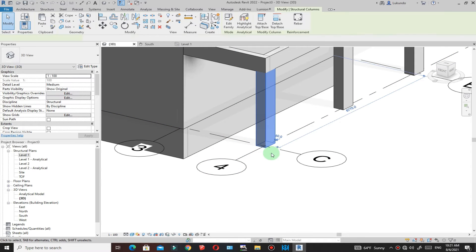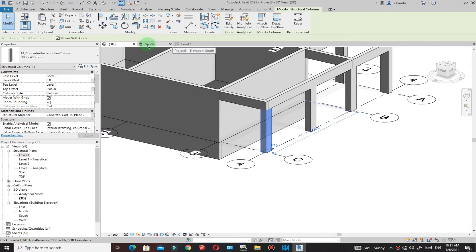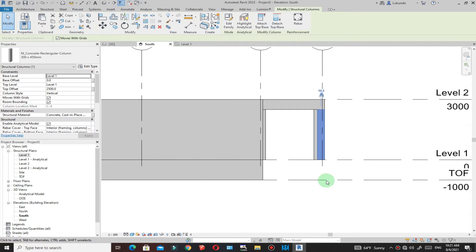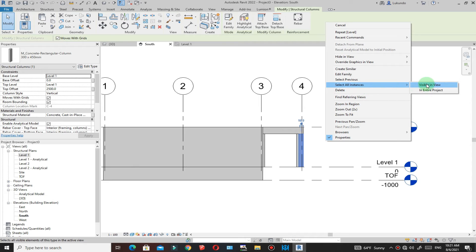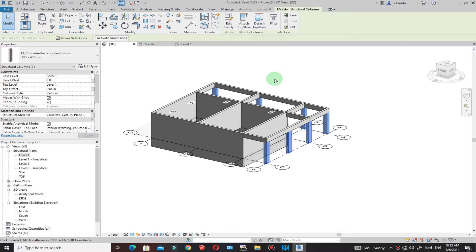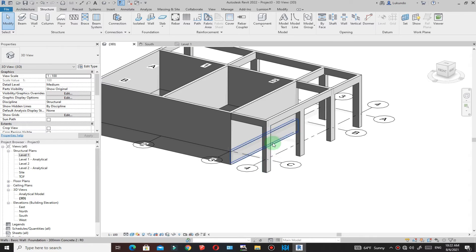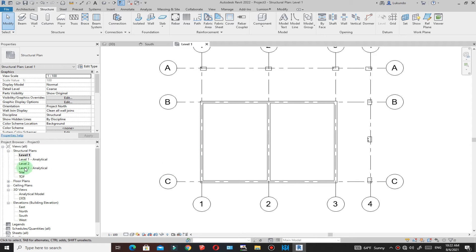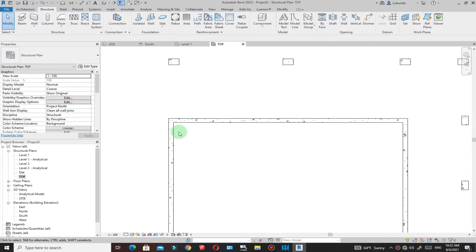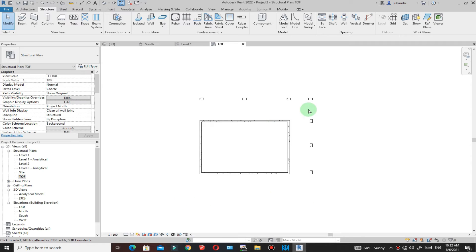For columns, go to the south elevation and extend the columns down to the TOF level. Select one column, right-click, and choose Select All Instances in Visible View. In the 3D view, the columns will be selected. Change the base level from Level 1 to TOF, and you'll see the columns extending down. Under structural plans, you can now see the TOF level with both the concrete foundation walls and the columns.